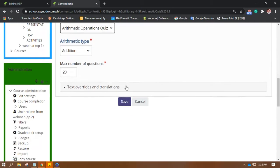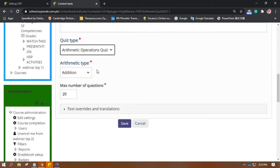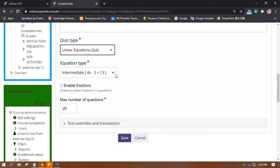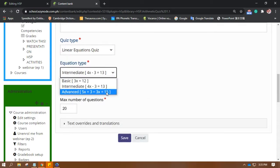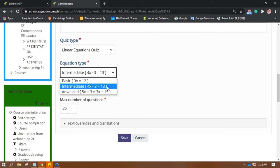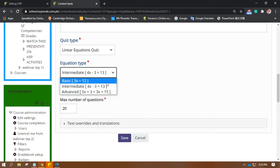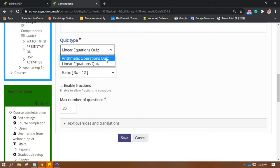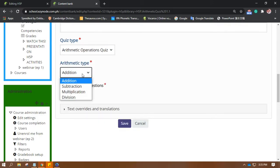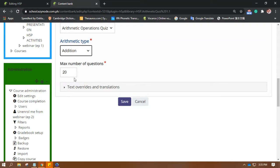Let's try the Operations Quiz. If you choose this one, you have Advanced, Intermediate, and Basic difficulty levels. For this session, I'm just going to teach you how to use the Arithmetic Operations Quiz, specifically addition.